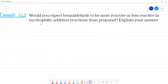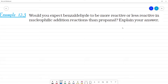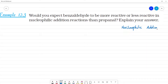Would you expect benzaldehyde to be more reactive or less reactive in a nucleophilic addition reaction than propanal? So, what is nucleophilic addition? We can say this is benzaldehyde and this is propanal, or aldehyde.